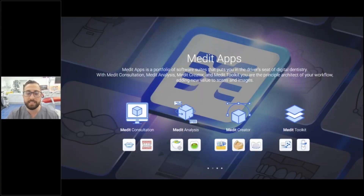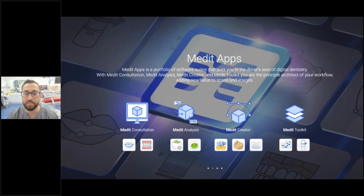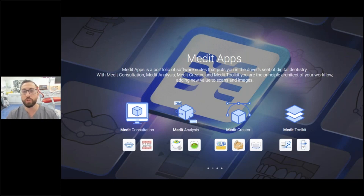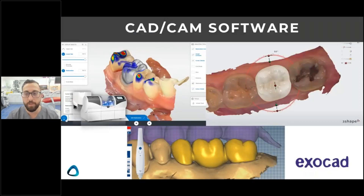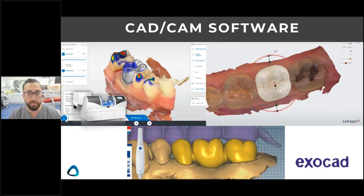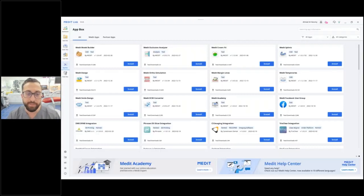This is what makes Medit scanners so popular and well talked about by their customers — you get all these apps for free, it's endless value. They keep innovating with new apps, and you can use CAD/CAM software. The most common ones are Three Shape and Exocad. With Cerec software, you cannot use Cerec Chairside with Medit, but you can use Cerec InLab with Medit.